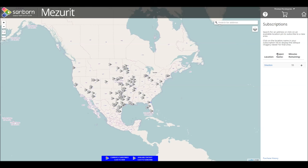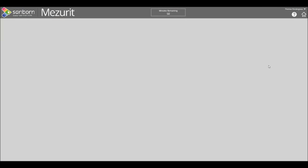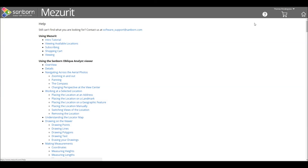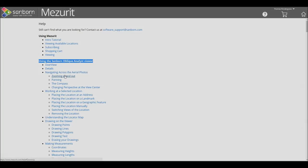By clicking the location name, you will be able to view and analyze the area in Sanborn's Oblique Analyst. For more tutorials on using the Oblique Analyst and getting the most out of your purchase, select the Help icon in the upper right. This concludes the tutorial. Thank you for your interest in Sanborn's Measure It subscriptions.